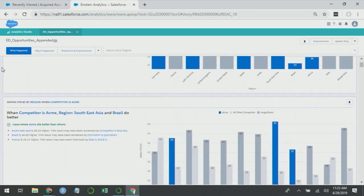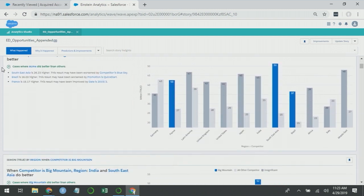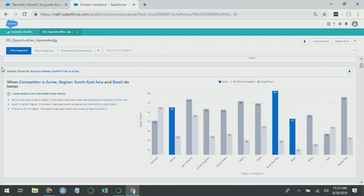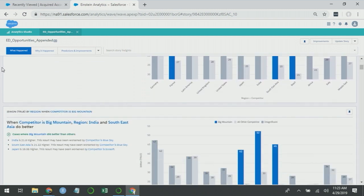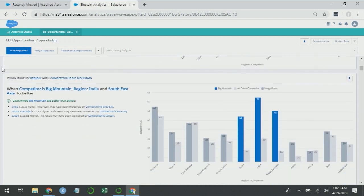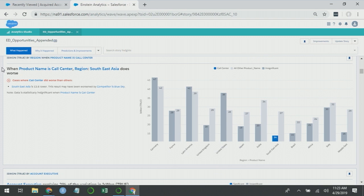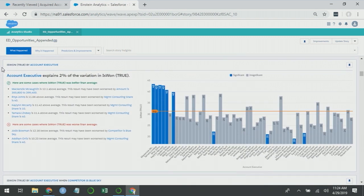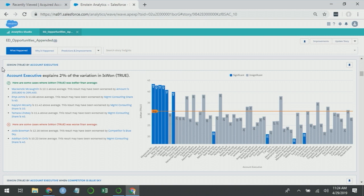If we go deeper into the insights, we still see Acme by region, Big Mountain by region, product name is call center by region. But now we have account executive explains 2% of the variation is_won_true. This is a very fantastic looking chart to me because you can see the leftmost five bars are all above average and statistically significant. That tells me we have a certain handful of account executives that are doing really well and they're handling a lot of opportunities.